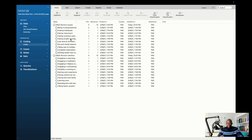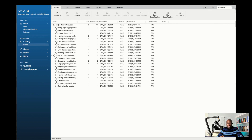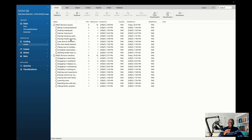You can do the categorization in NVivo or you can do it outside. To make things very easy, I always recommend that you do the categorization of the codes outside. Then when you have your themes, you can bring it back to NVivo and create the themes and bring the codes under their respective themes.